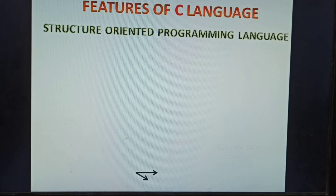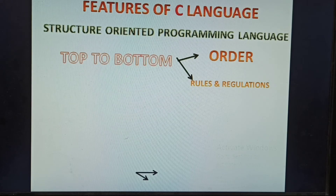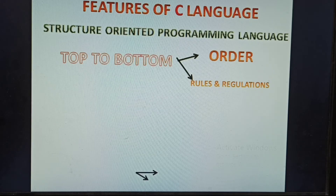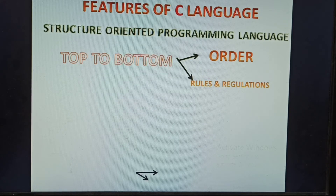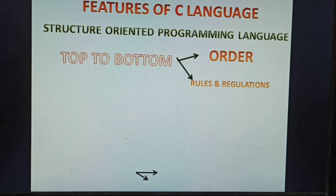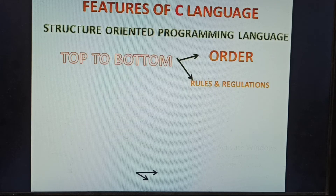First feature: structure-oriented programming language. This means the program runs top to bottom, order-wise. Order-wise means systematic, like life — wake up at 6 o'clock, do yoga, go to the office, come back at 5 o'clock. That is order-wise. Rules and regulations are followed month-wise in a family. Similarly, rules and regulations are also followed in a structure-oriented programming language, and in C language as well.